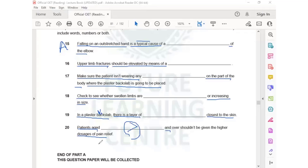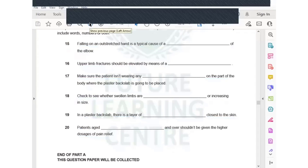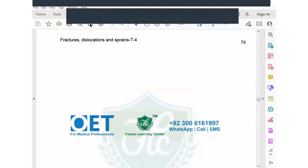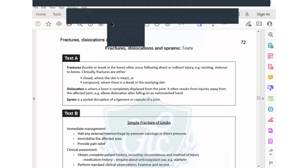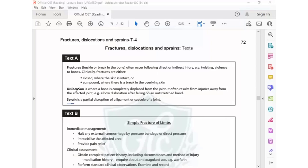Question 20: patients aged dash and over should not be given the higher dosage of pain relief. This involves medicine — one of our management medicines. The answer is in a figure because it is age-related. This kind of question can easily be done with skim-scan — we just need to see the numbers and the more-than or less-than sign.